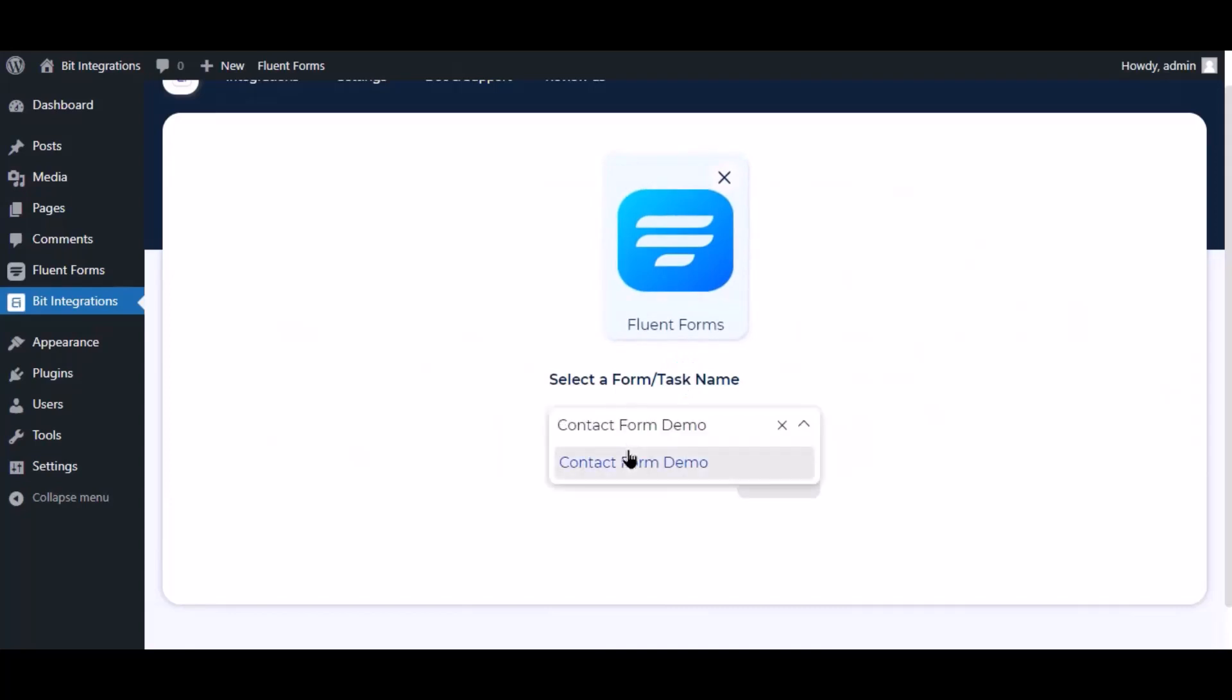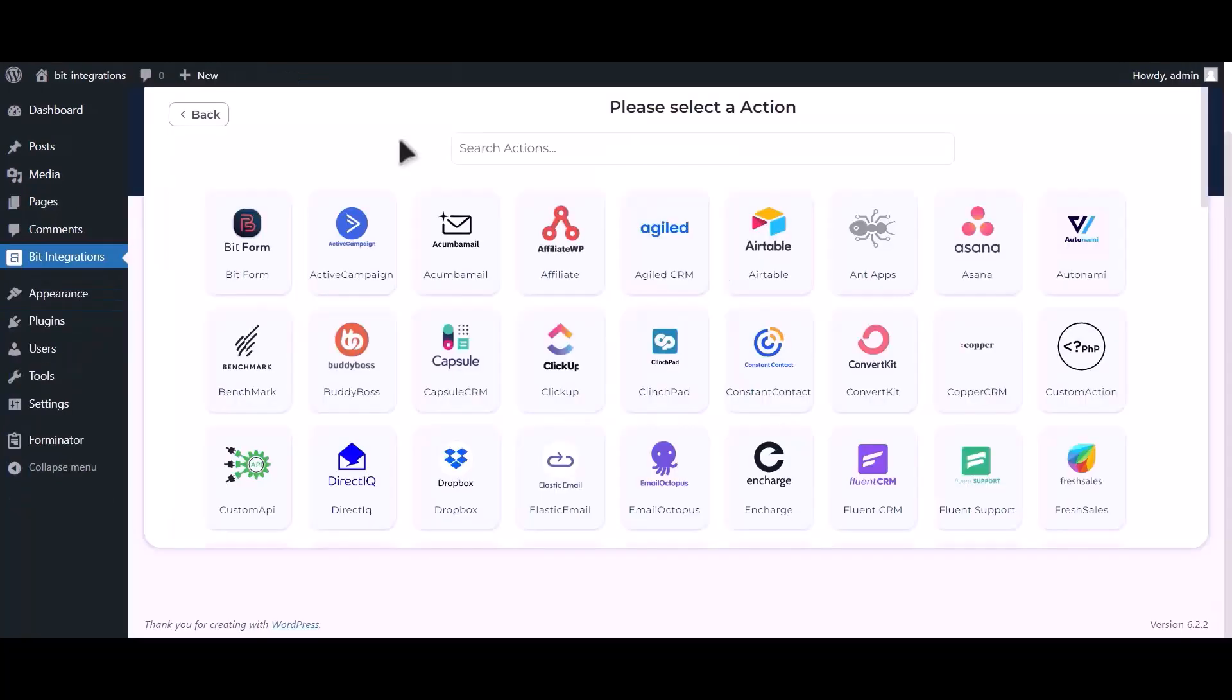Select a form, click next. Now search and select Google Calendar.